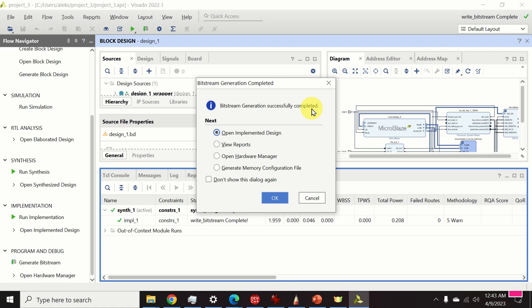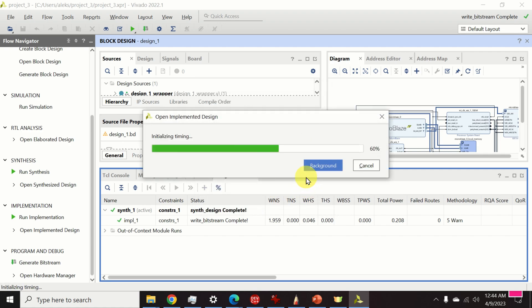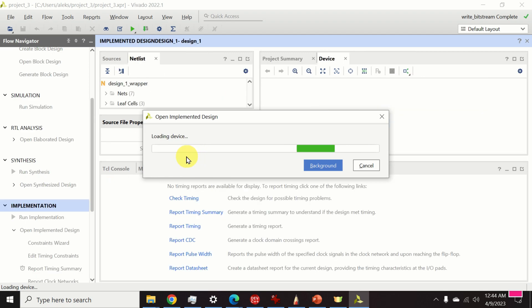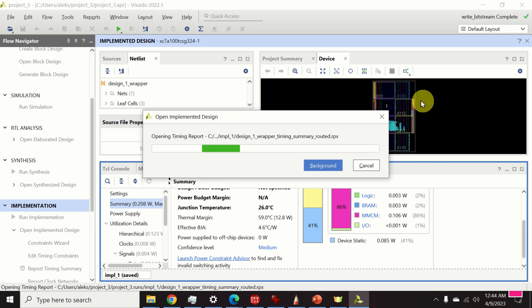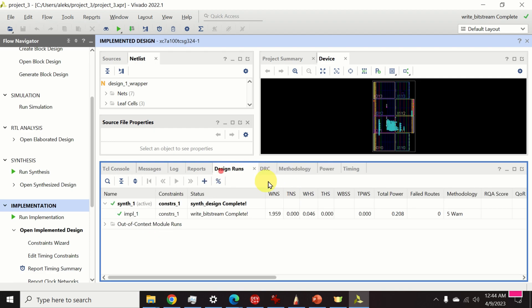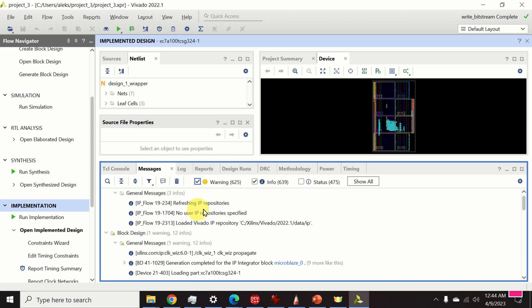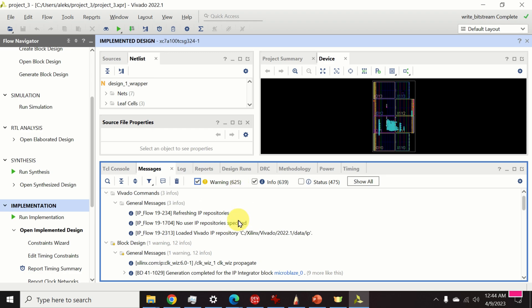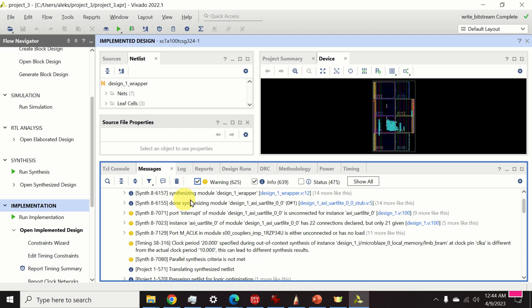After no more than five minutes, the screen shows that bitstream generation successfully completed. Synthesis and implementation went smoothly. I click OK. You can also explore implementation details such as power, timing, statistics, and DRC. There are 625 warnings, but these are not critical — more advanced users can fix them, but they are not crucial and the design will still work.